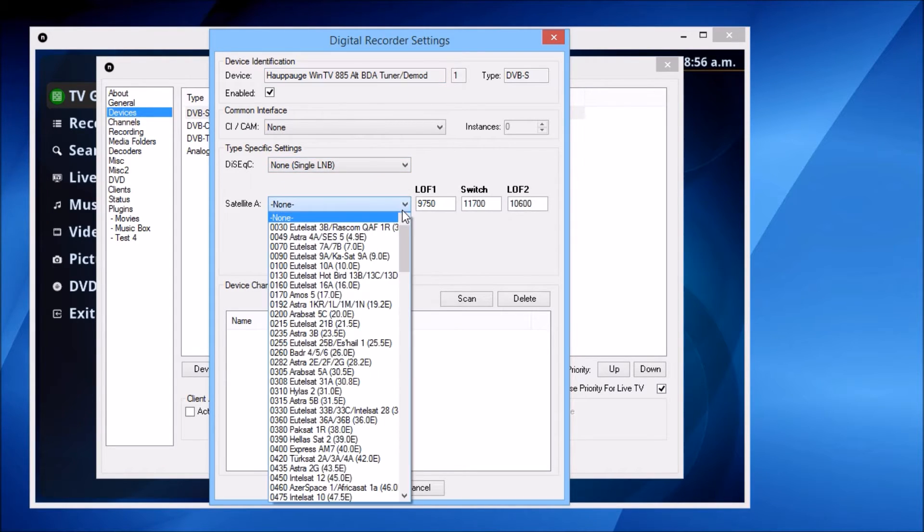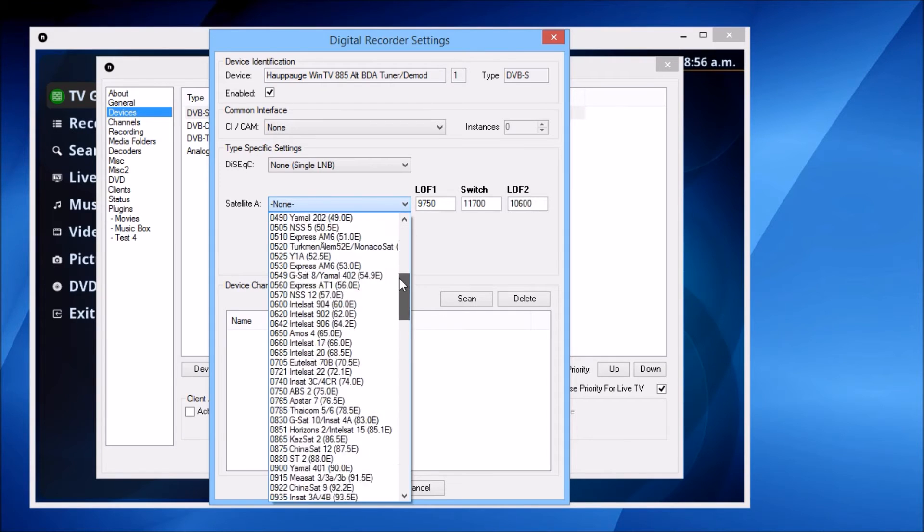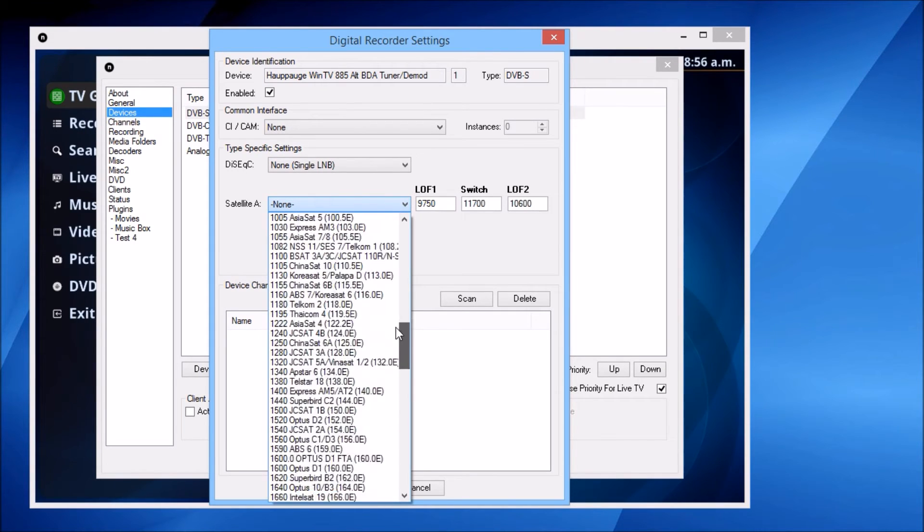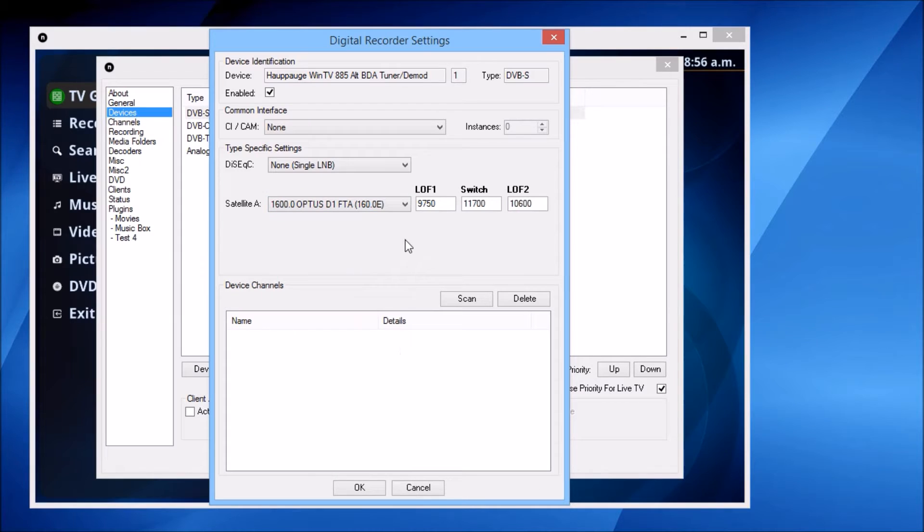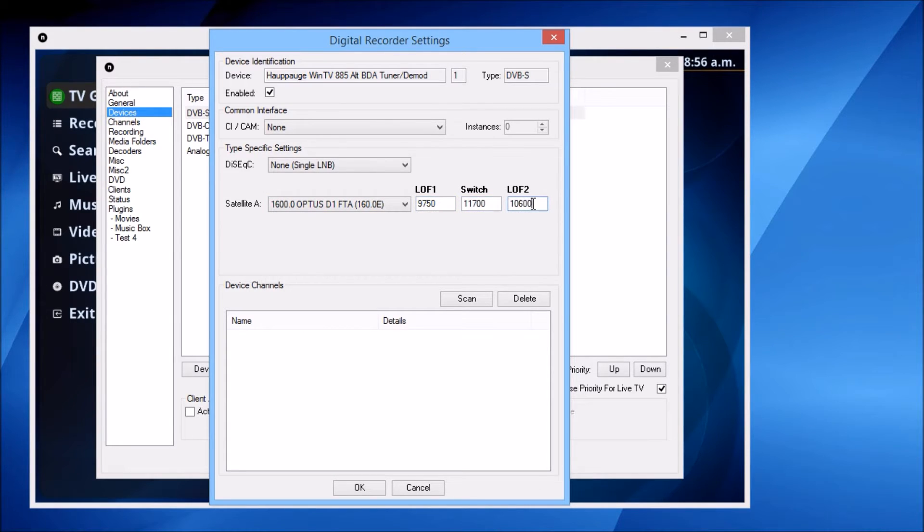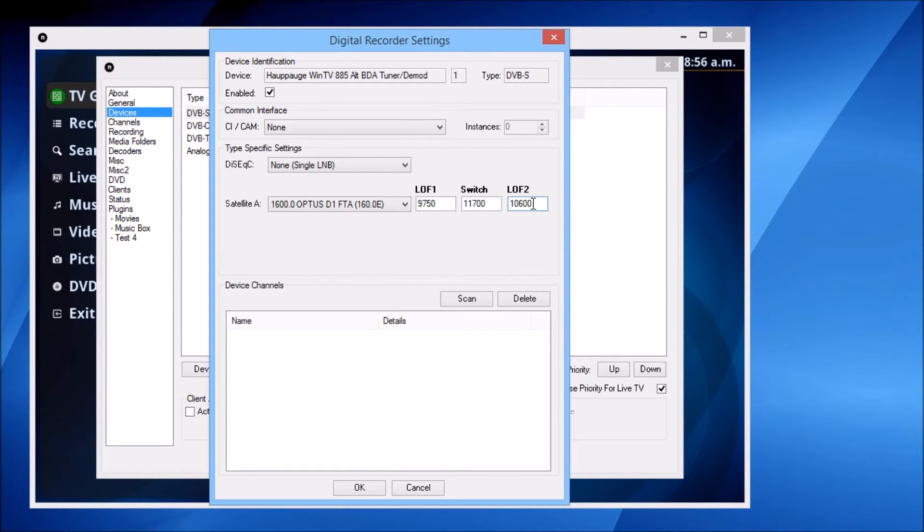That LNB is pointing at a satellite called Optus D1. I need to check the LNB settings are correct. These are the defaults for a universal LNB, which is what most people are using.